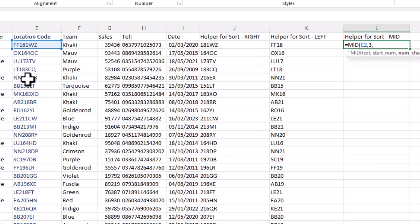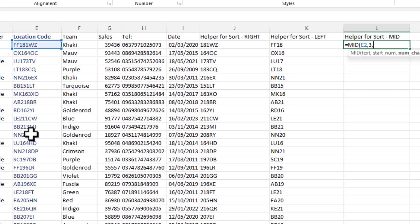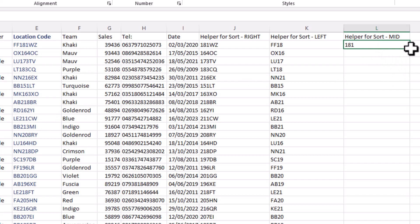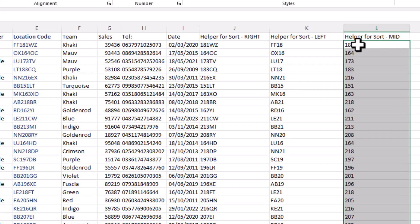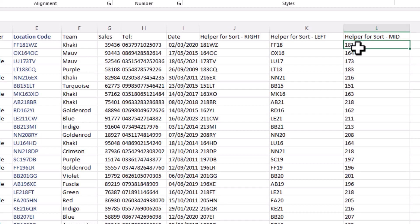Then a comma and it wants to know how many characters. In this case it's three characters because there are three numbers between the letters on all of these. Put another three, close the bracket and Enter — there is your number. Copy that down. At the moment it's left-justified, which indicates it could be seen as text.